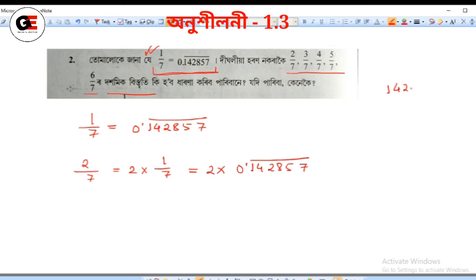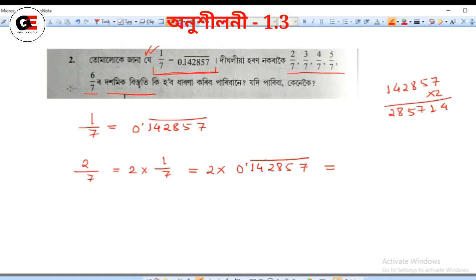We write 2 by 7: the digits are 1, 4, 2, 8, 5, 7 — and then cycling: 1, 4, 2, 8, 5, 7. So 2 by 7 equals 0.285714 bar.